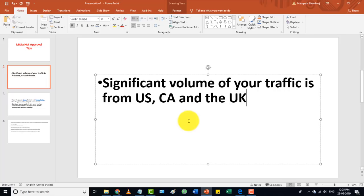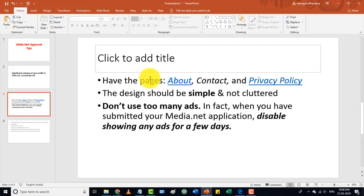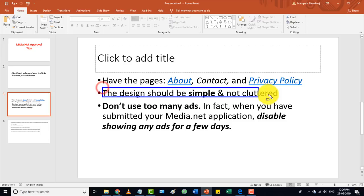I am going to show you the traffic requirements. The most important things are: your website content must be in English, and your website must have an About Us page, Contact Us page, and Privacy Policy page. Your website design should also be simple.